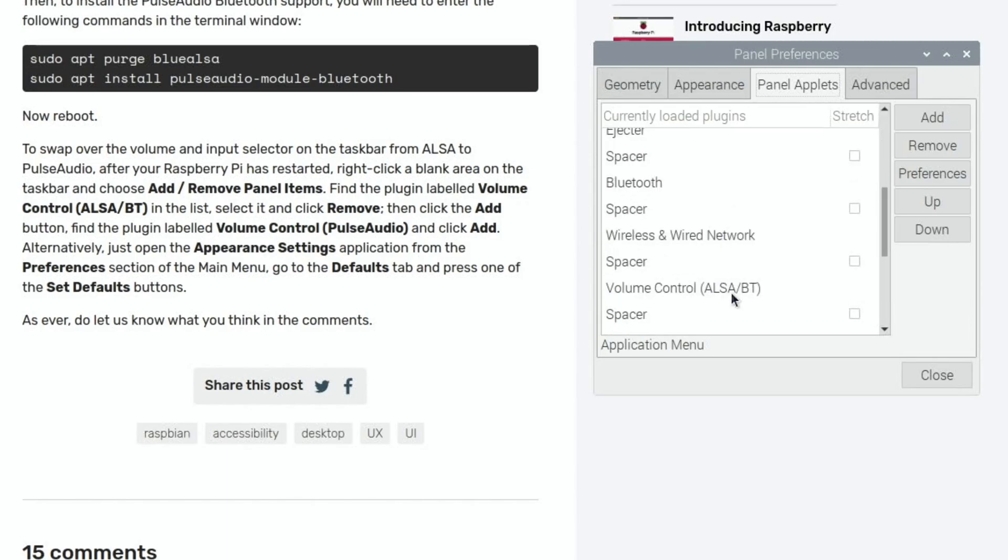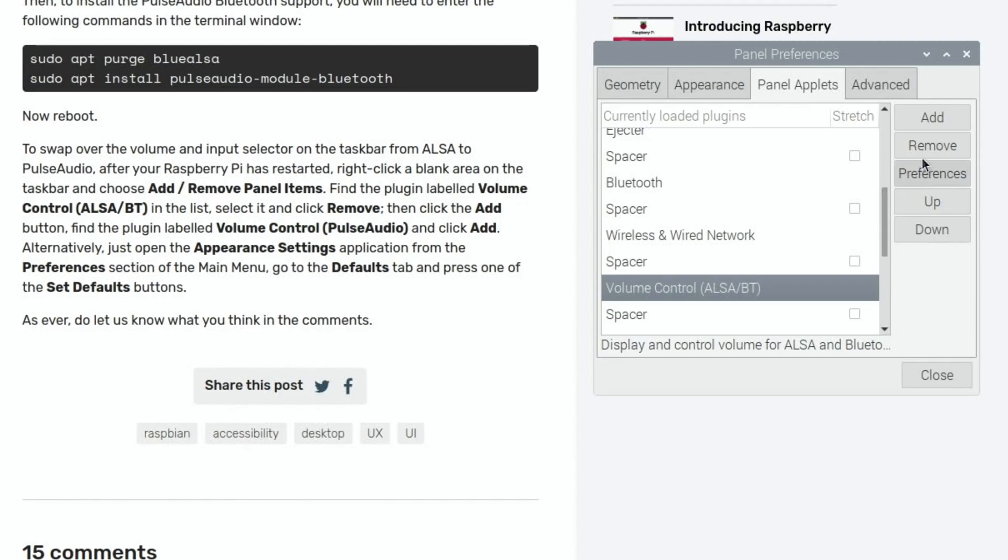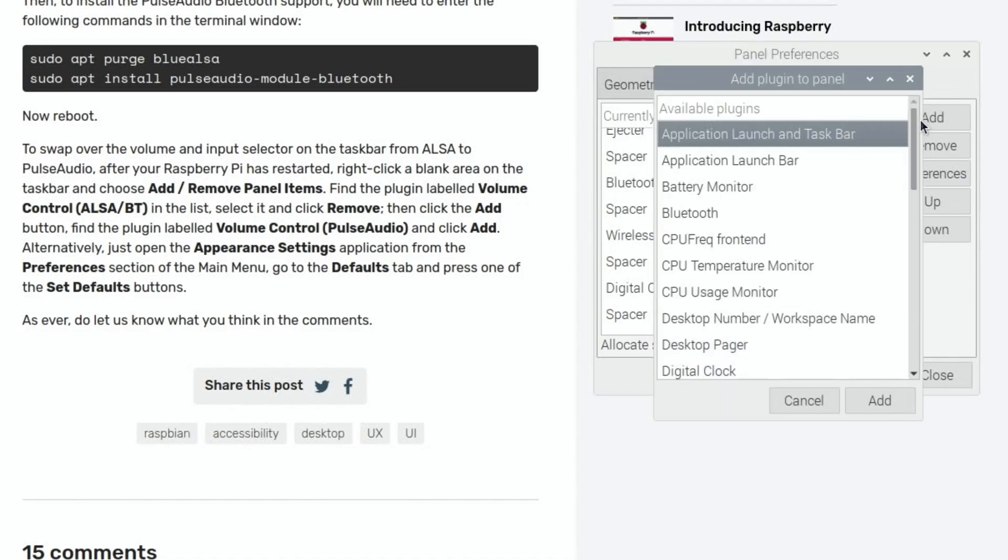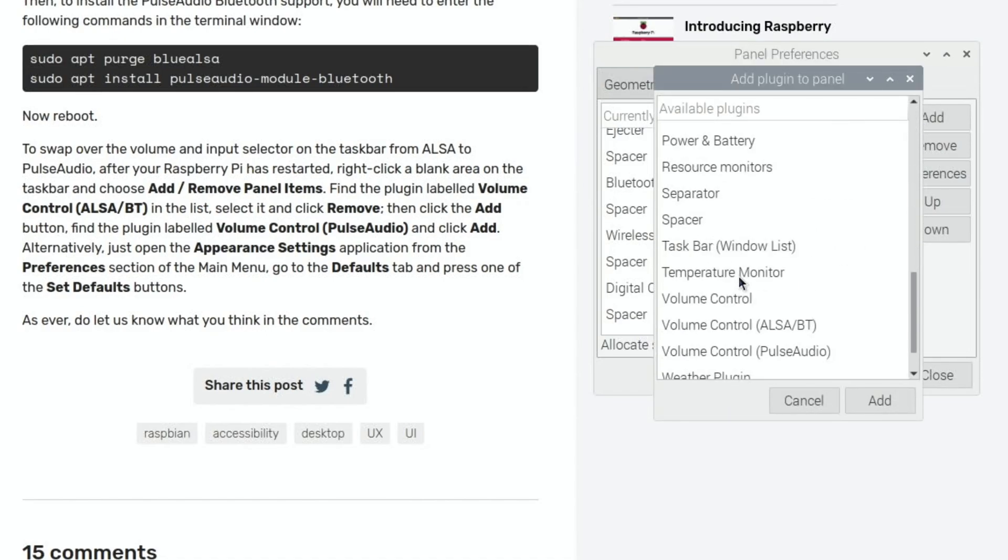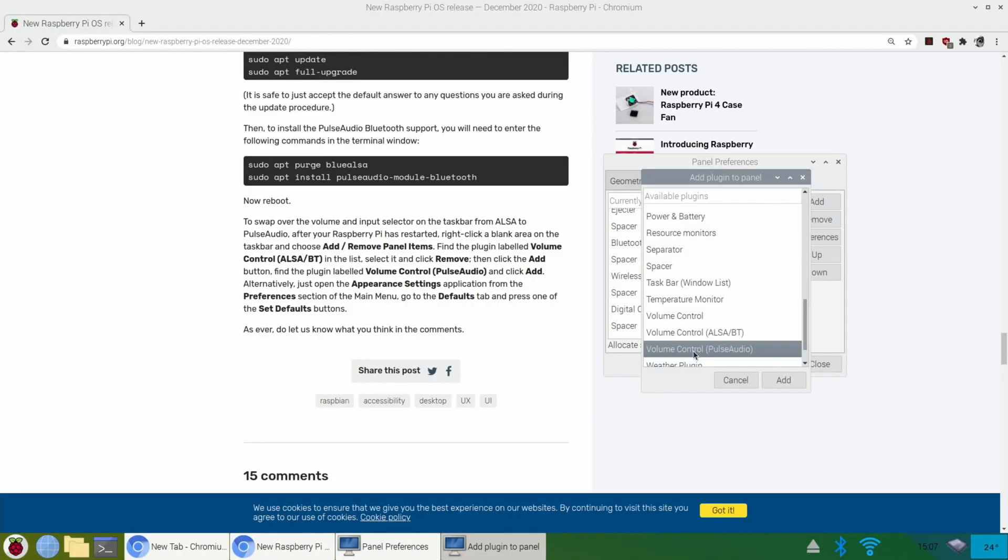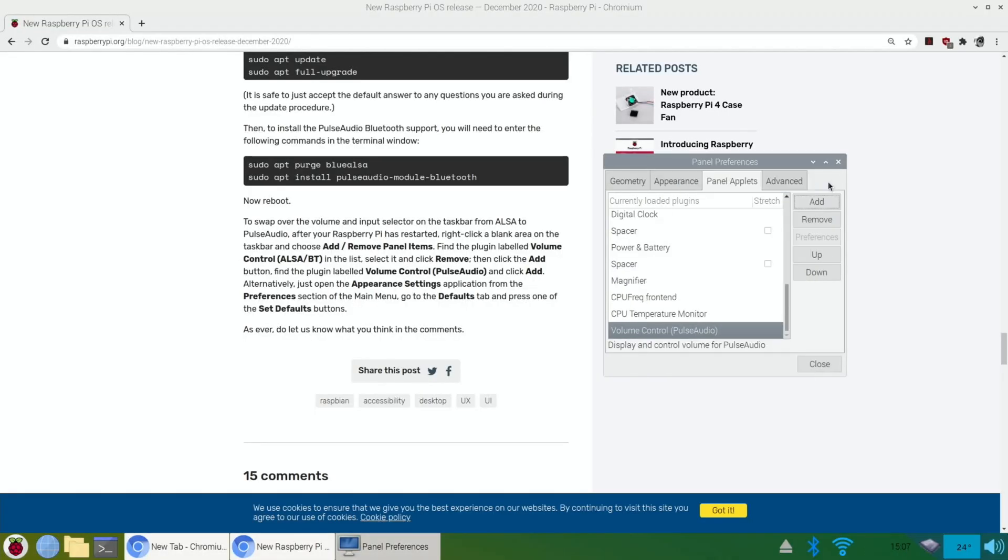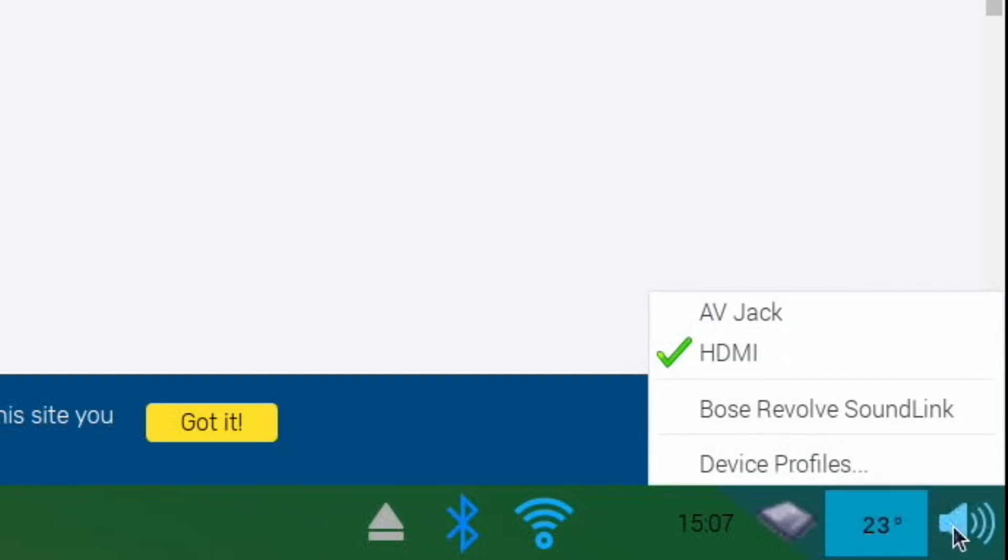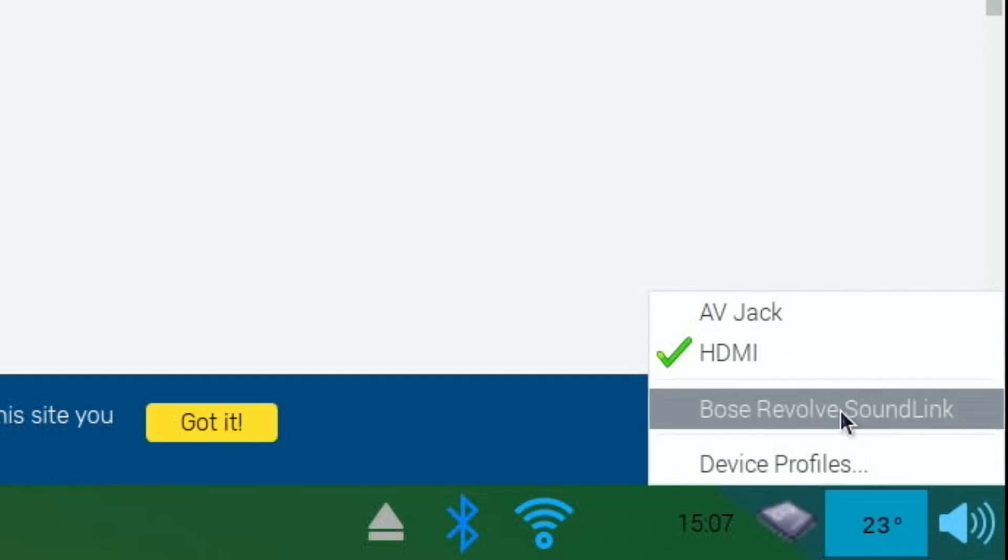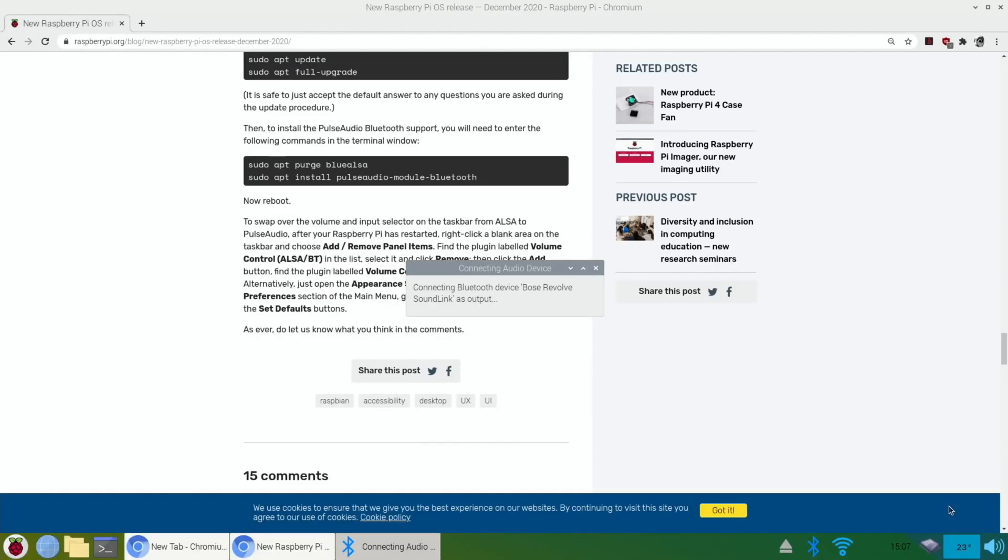Find the plug-in labelled volume control ALSA. There it is. Select it and click remove. And then click add button, volume control pulse audio. Volume control pulse audio. Click add. So, this should be the new one.